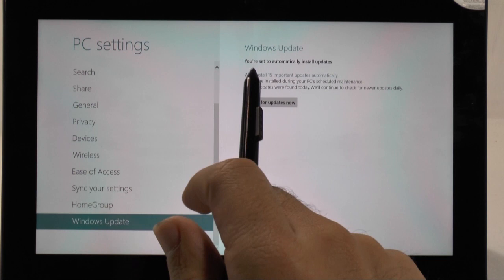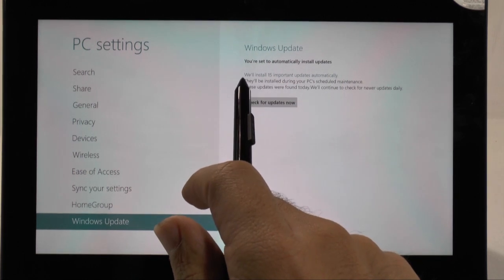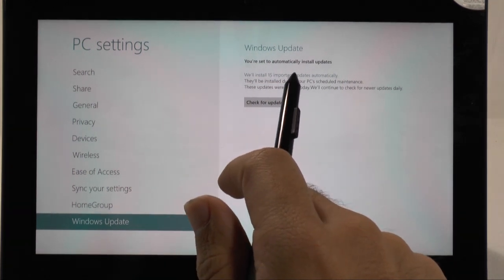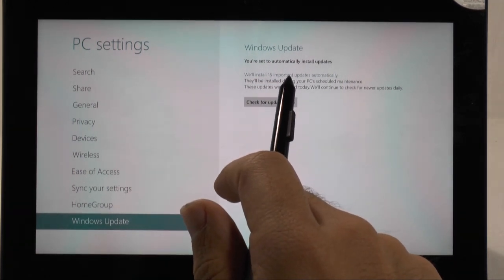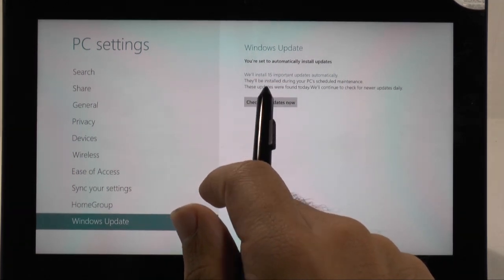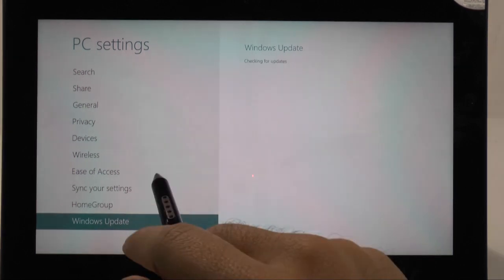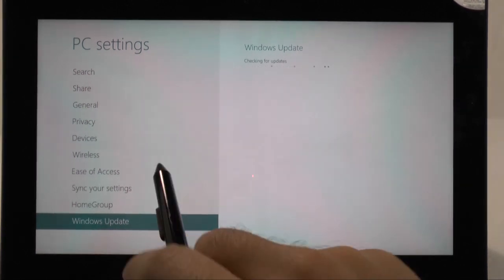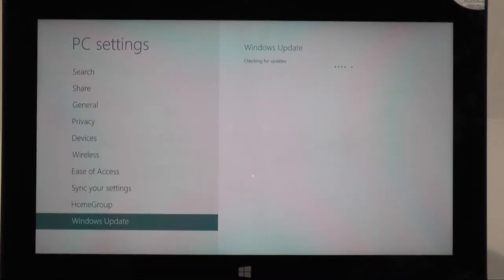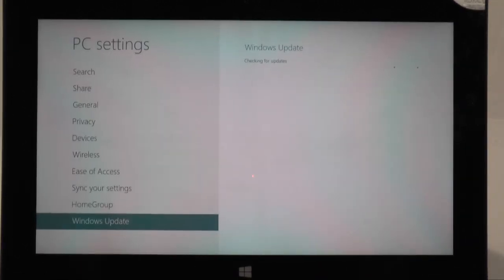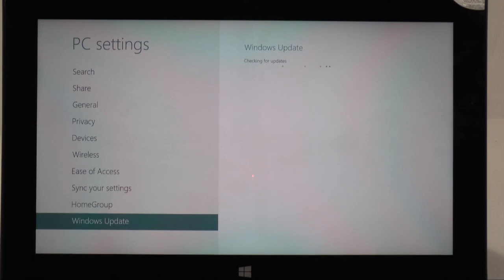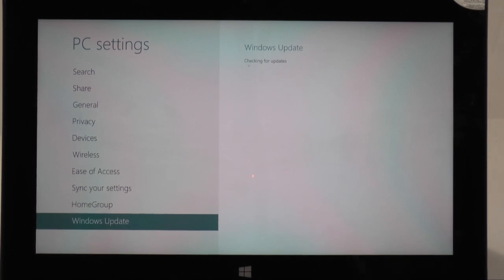And even though this is a new device it says you have 15 updates that you want to install. So we can check for updates and see if it's 15 or see if it's maybe even more. And this is really important because this is a brand new device and it already has 15 updates waiting for it that you should install immediately.